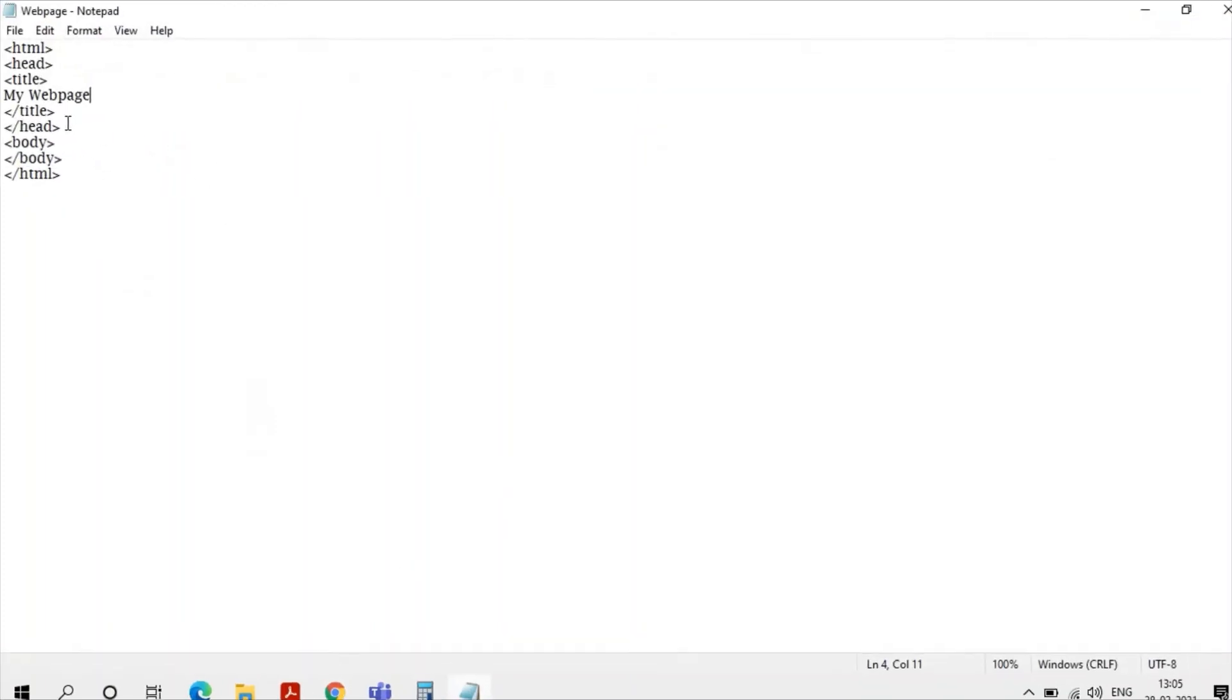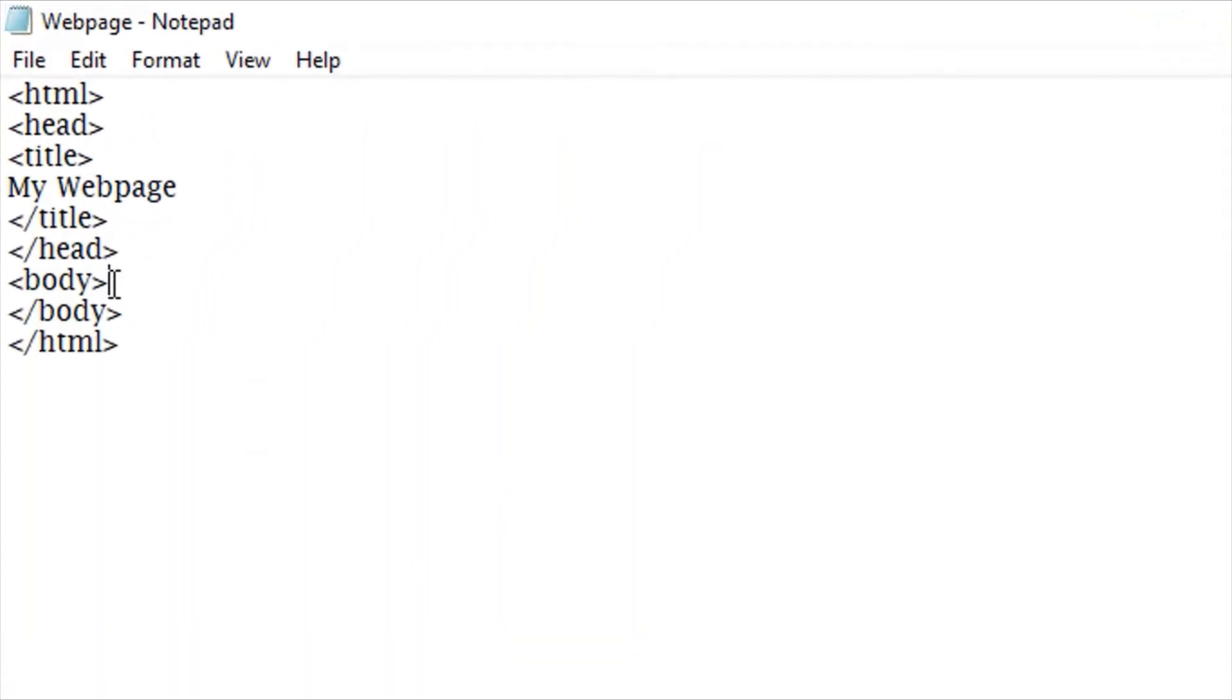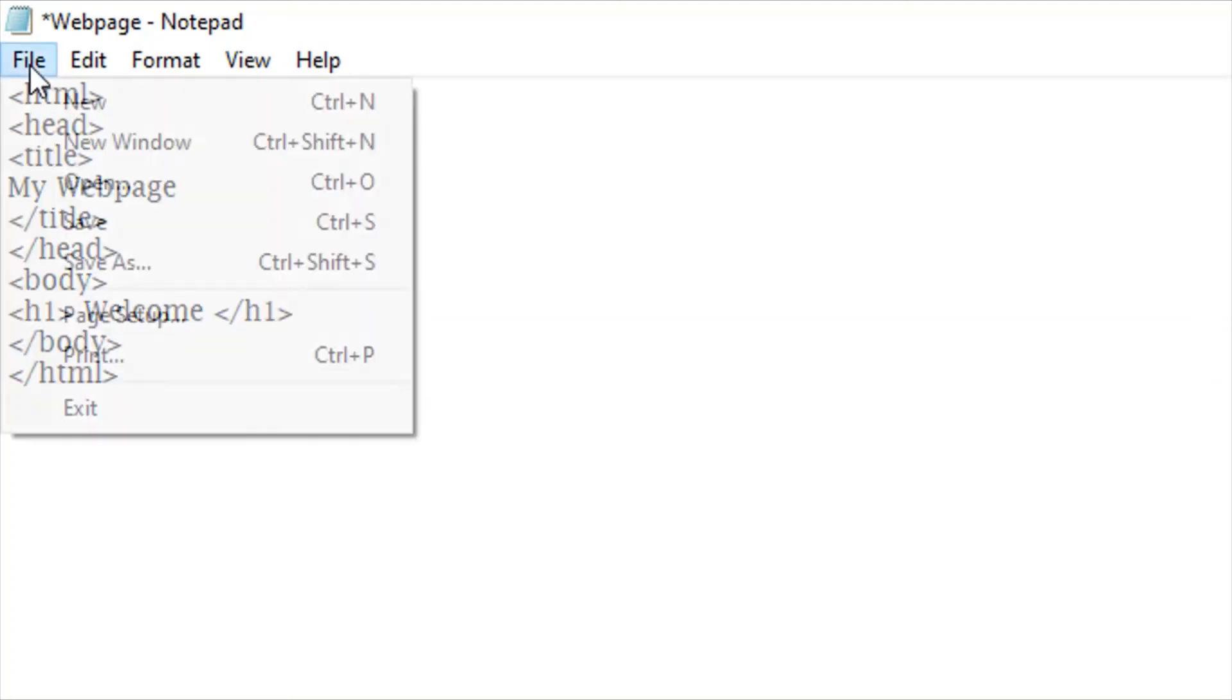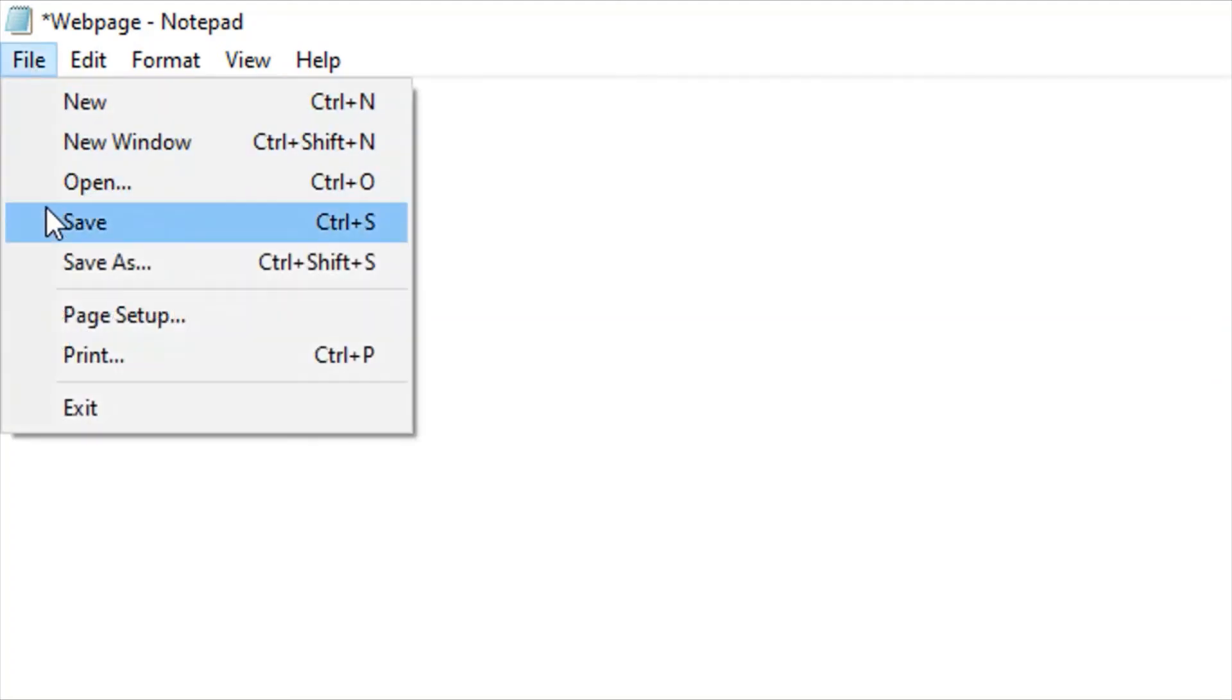Now I'm going to add a heading like 'Welcome'. Let's save it and see the effect.